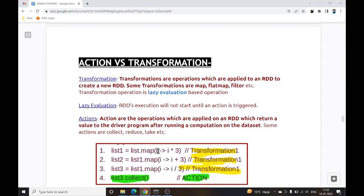Transformations work on lazy evaluation, which means RDD execution will not start until an action is triggered. So if you have an RDD named RDD1 and perform 10 operations, those 10 operations will not get executed until the action is called.